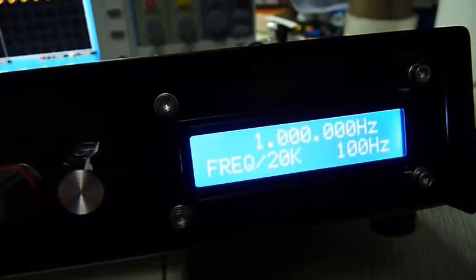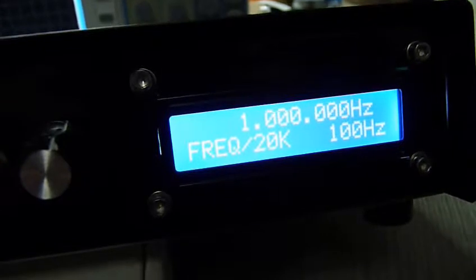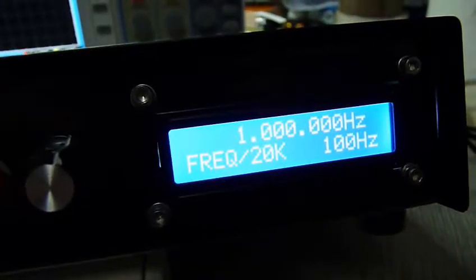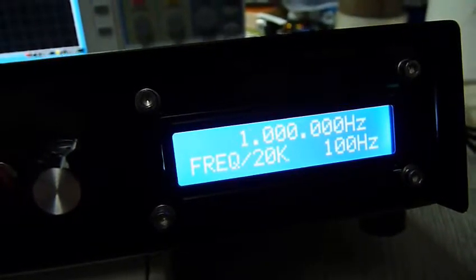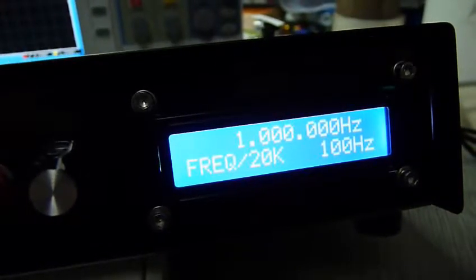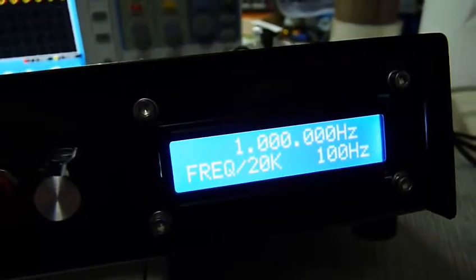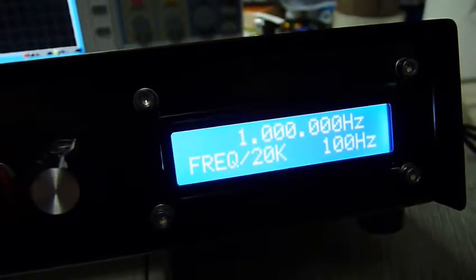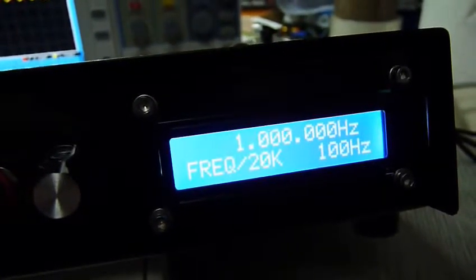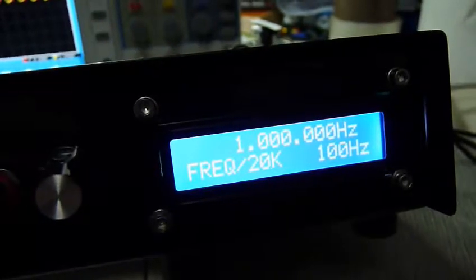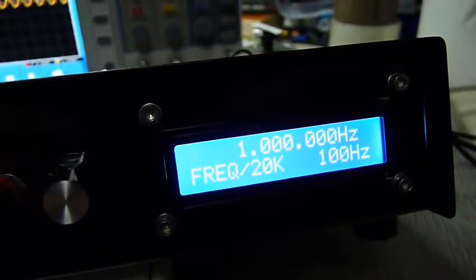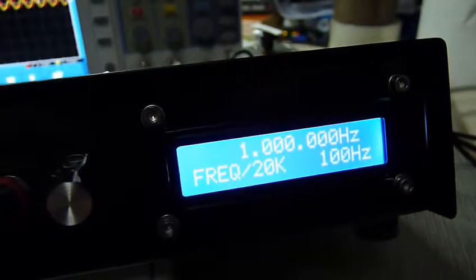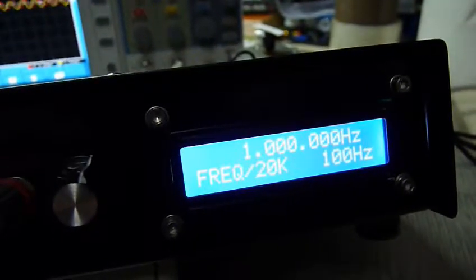On the display you'll see it's saying it's running at 1 million Hertz, which is 1 megahertz, and that's correct - that's the speed of the DDS. But the frequency is divided by 20,000 in the unit to give us 50 Hertz, which is the mains frequency and the frequency that most synchronous motors run at.